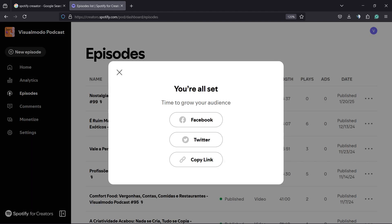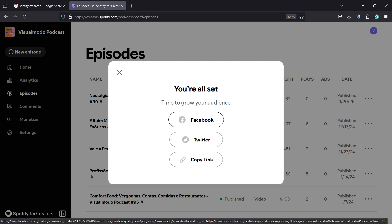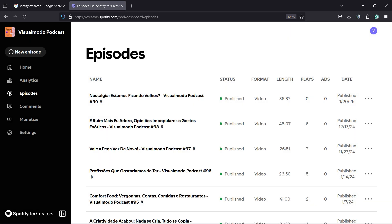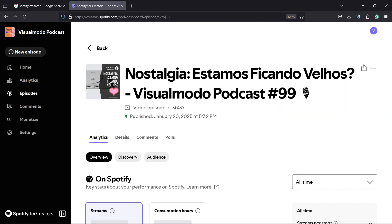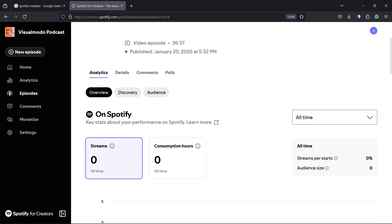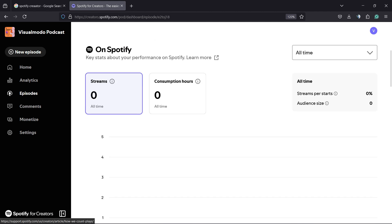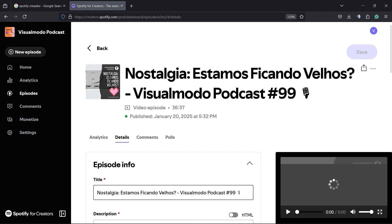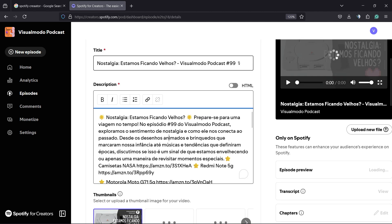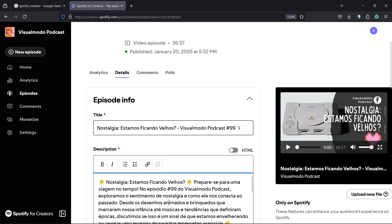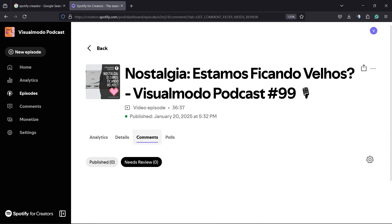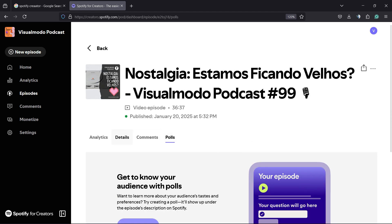Then, you can share the episode on Twitter or Facebook. You can copy the link. You can review the episode details right here. You can click on the episode and use the options to see contents, customize details like description and content, see comments, and see poll replies.